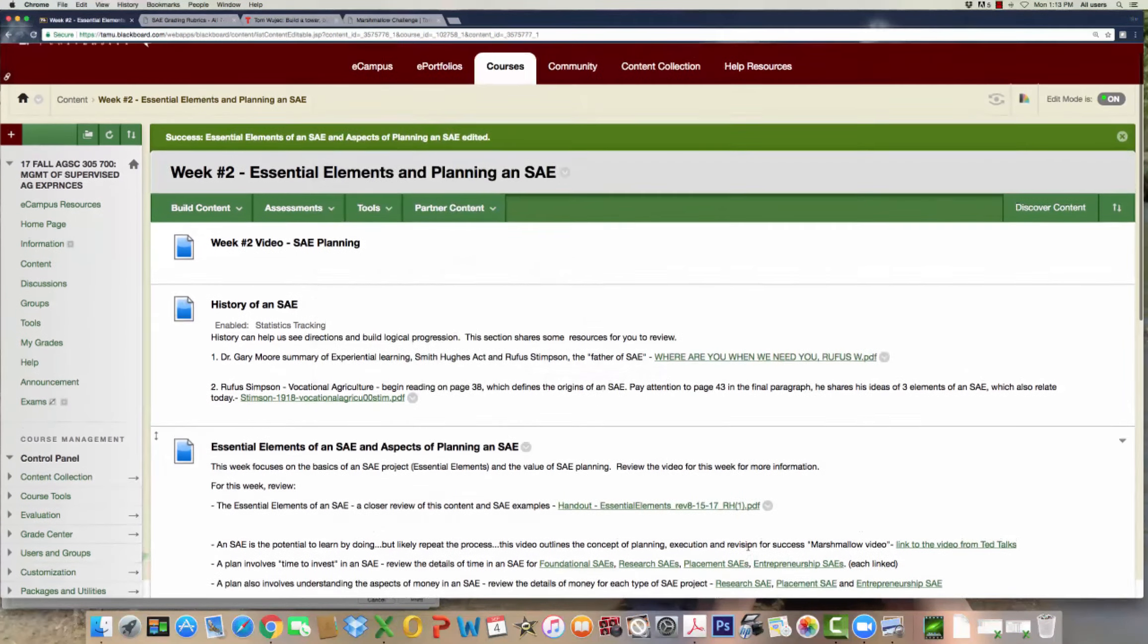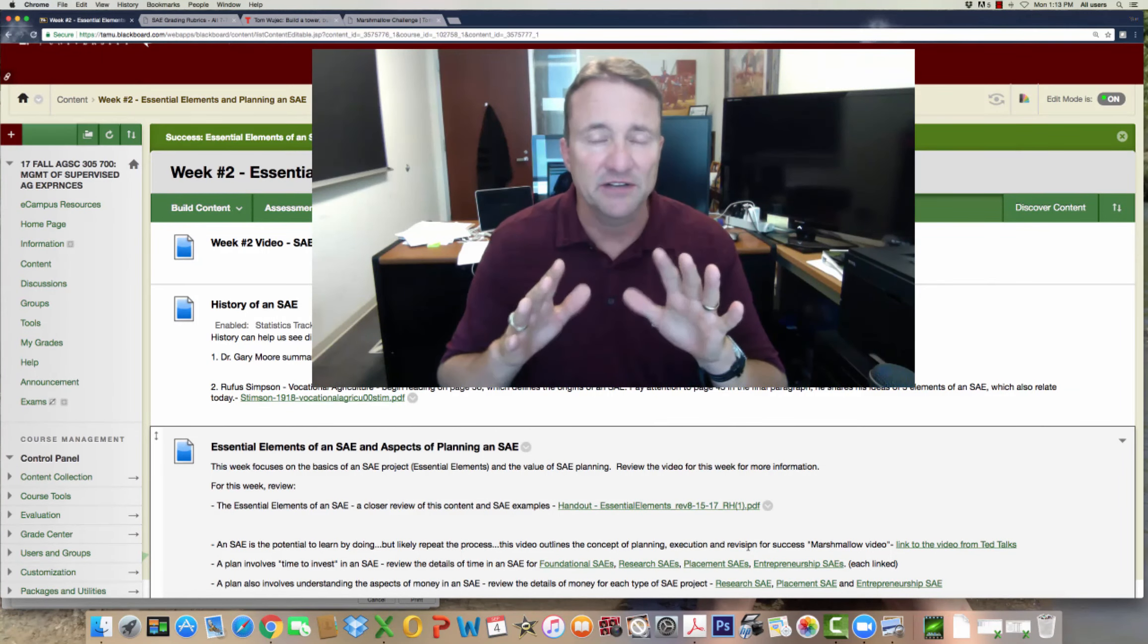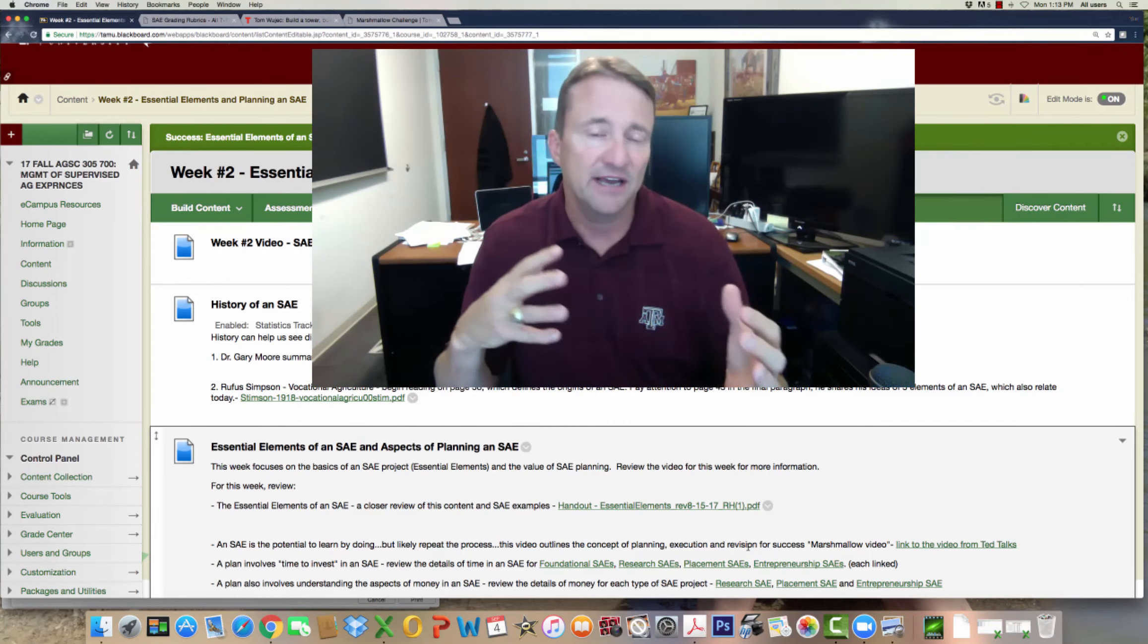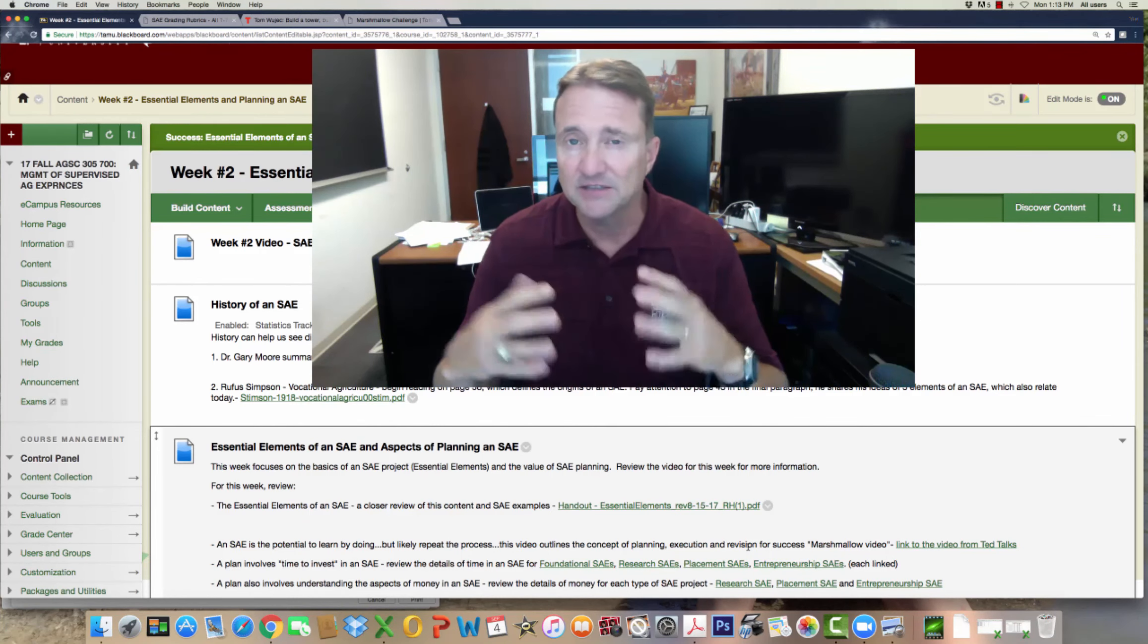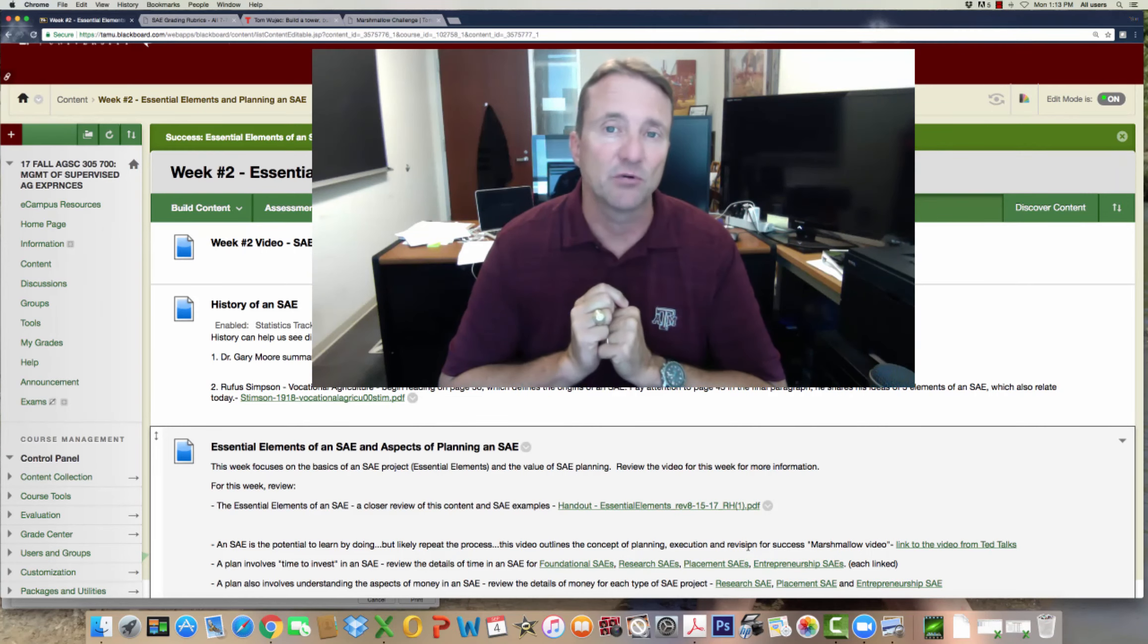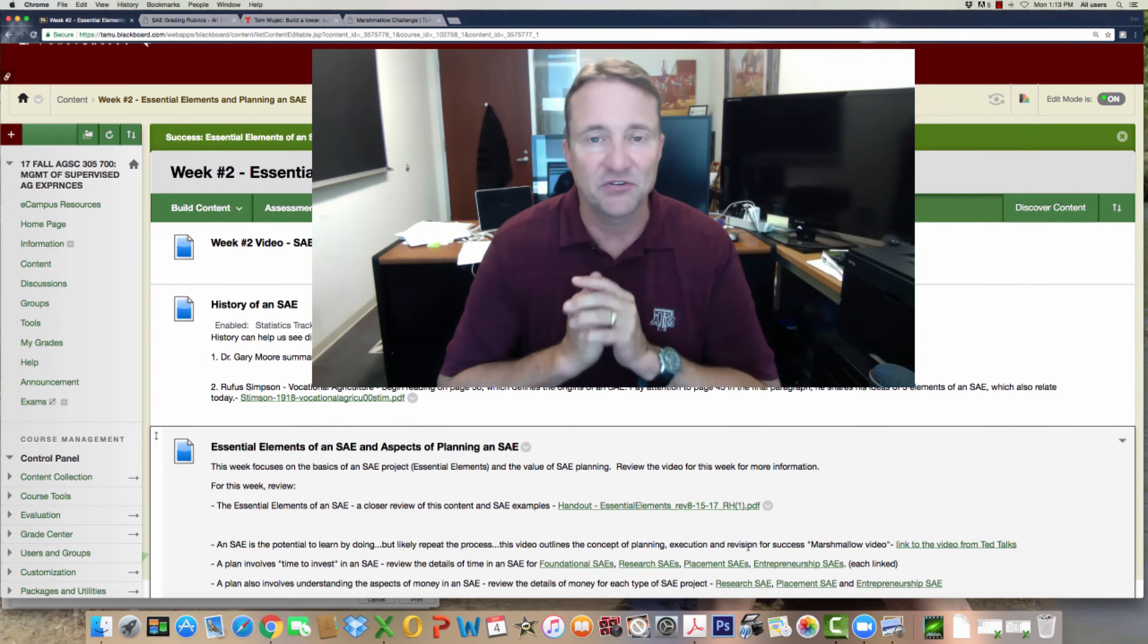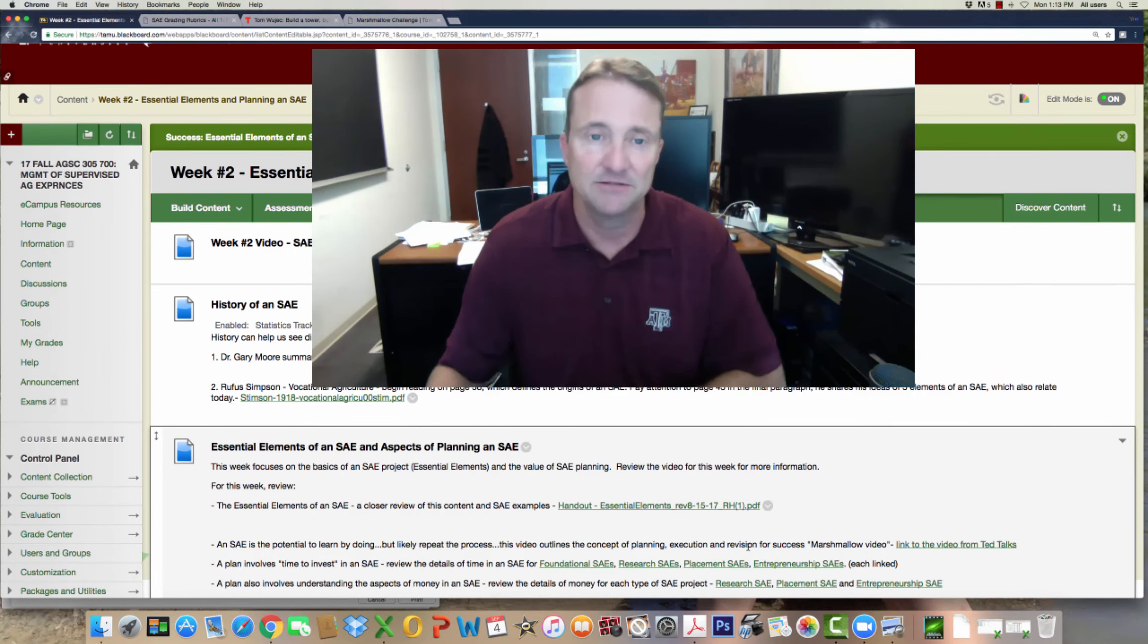Second week of Ag Science 305. Take a look at the information, please take a look at the information provided here on the history of SAE and really about SAE planning, those important aspects. The homework and the discussion are also to help reinforce these ideas about students planning an SAE project. As always, if you need something, email me and I'll try to be quick to get back. Thanks.